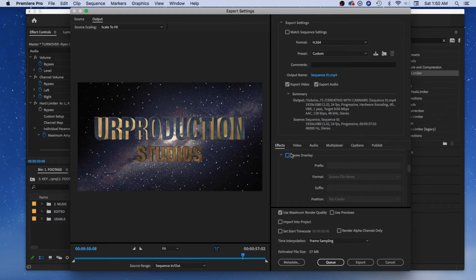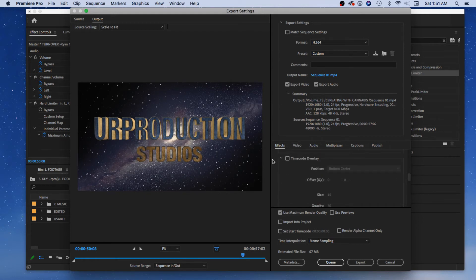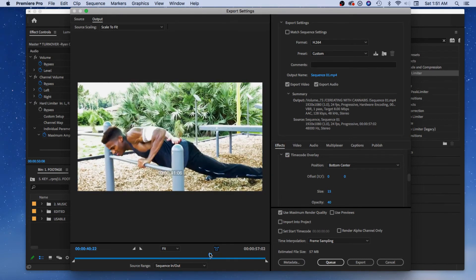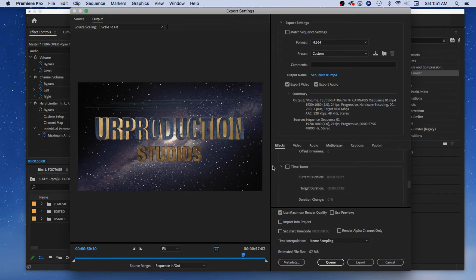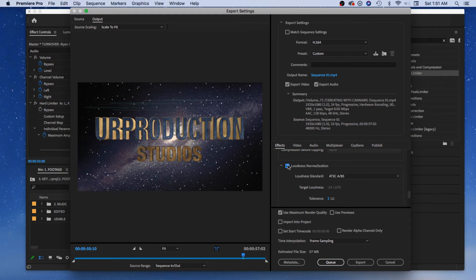It says 'Sequence' because that's the sequence name, but you can type something different. This is useful when working with collaborators — it tells them it's Sequence One. You can turn it off for personal exports. Time Code Overlay is great for clients — they can say 'at 5:08 I didn't like this part' and you know exactly what they mean. That's really cool when working with clients. There's also Time Tuner, Video Limiter, and a Loudness Normalizer so your audio hits a target loudness level.